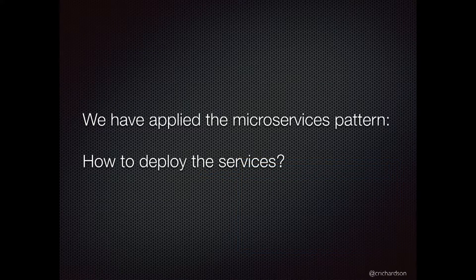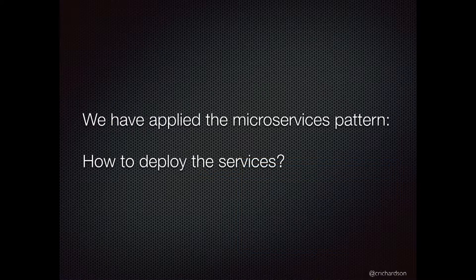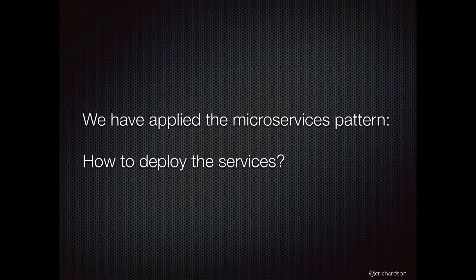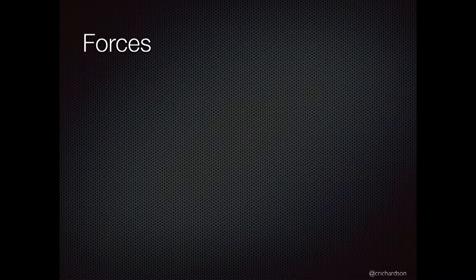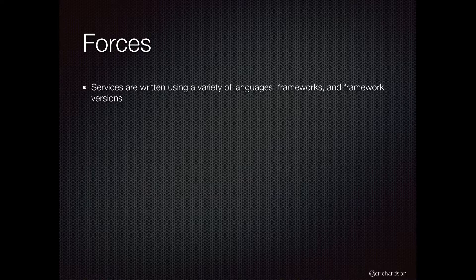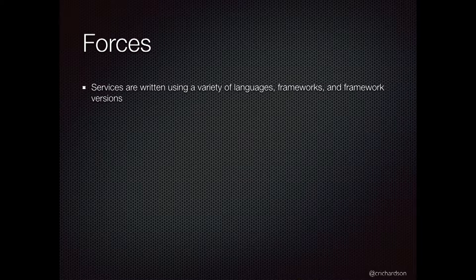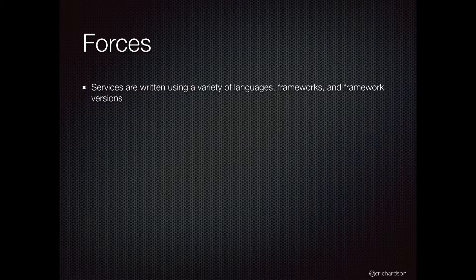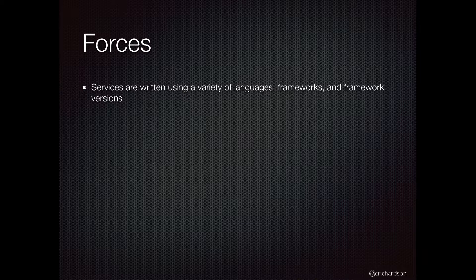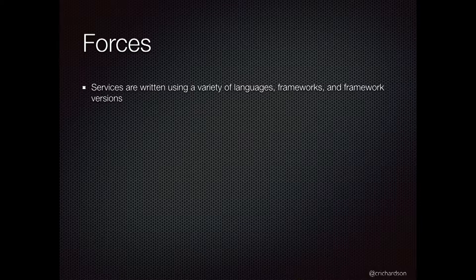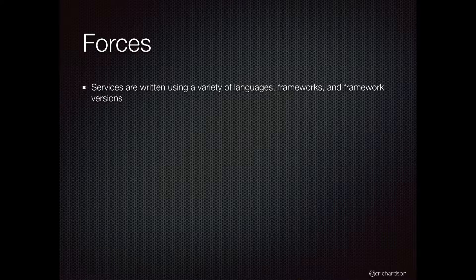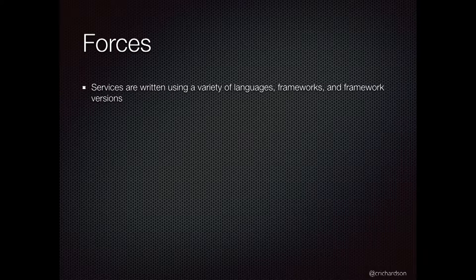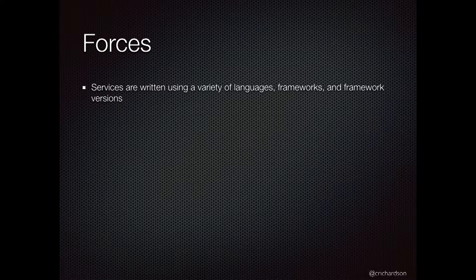You've built your microservices, you need to deploy them. There are various forces or issues that you need to think about. Services could very well be written using a variety of different languages. They can be using different frameworks. And in some cases, even if they're written in, for instance, Java, they might be using different versions of Java or different versions of the Spring Framework. There's lots of variability in terms of what your services look like.